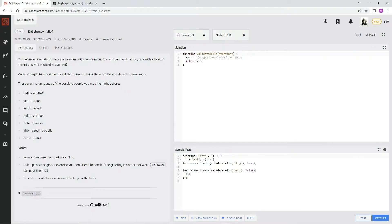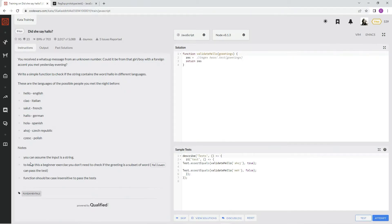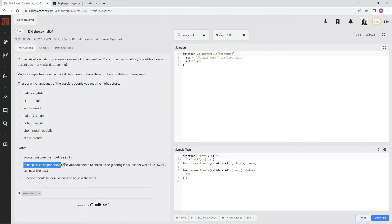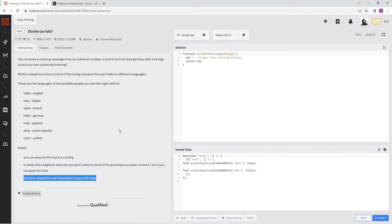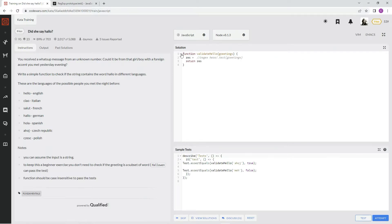met the night before. Notes: you can assume the input is a string - I wasn't gonna check that anyway - and the function should be case insensitive to pass the test. Alright, so this person Deimos